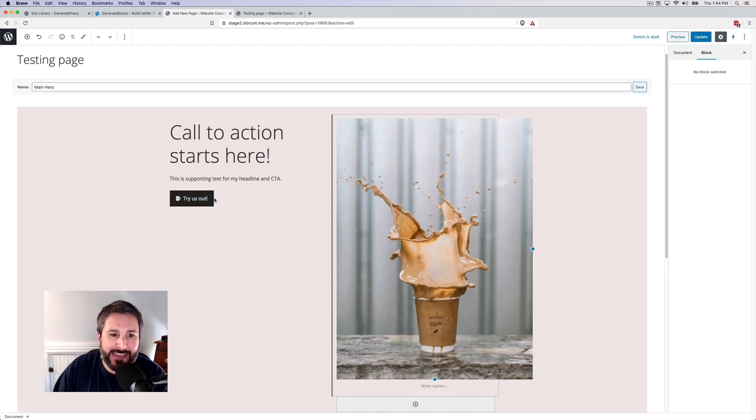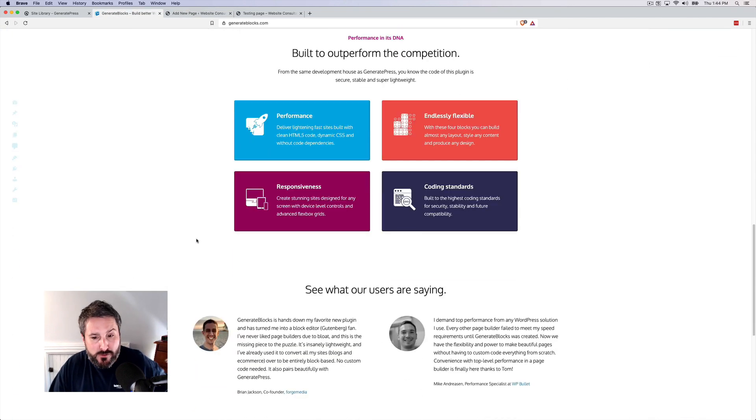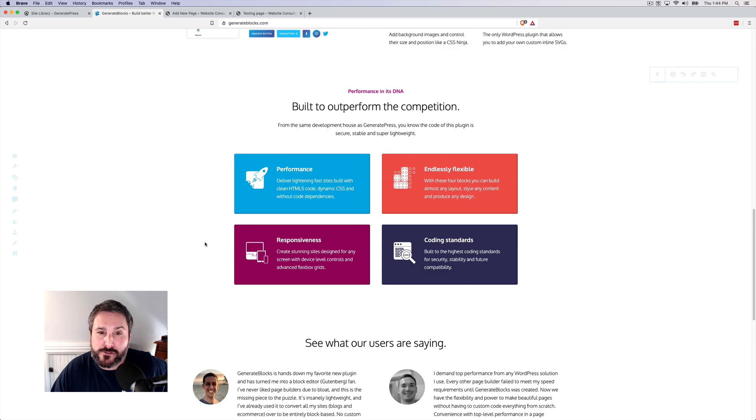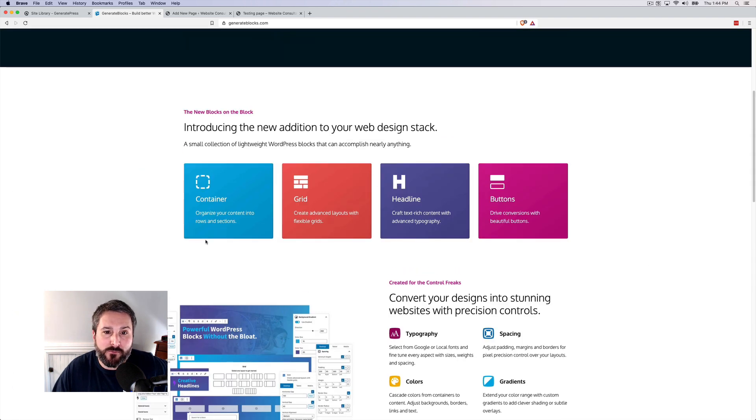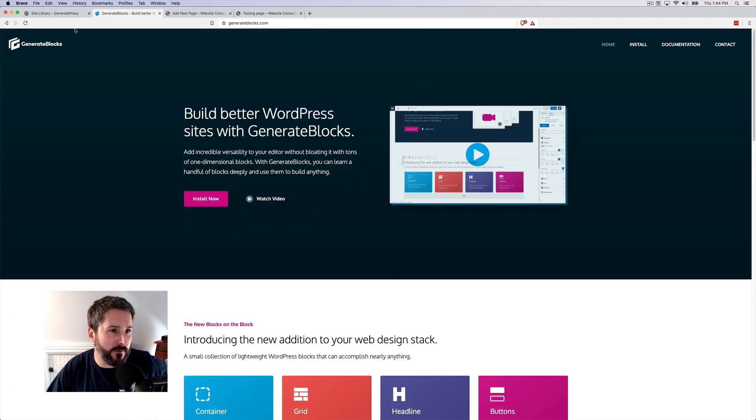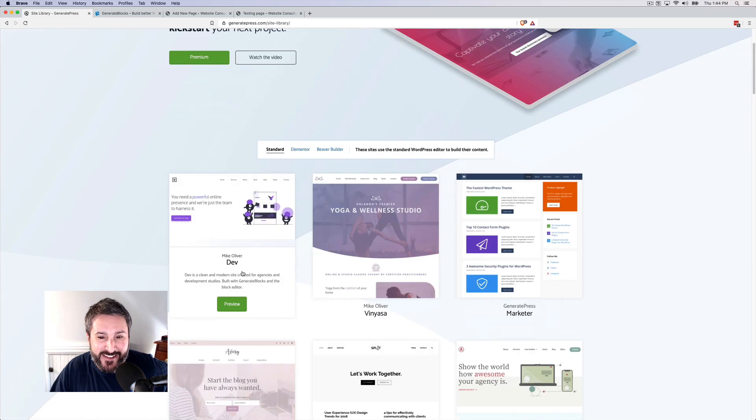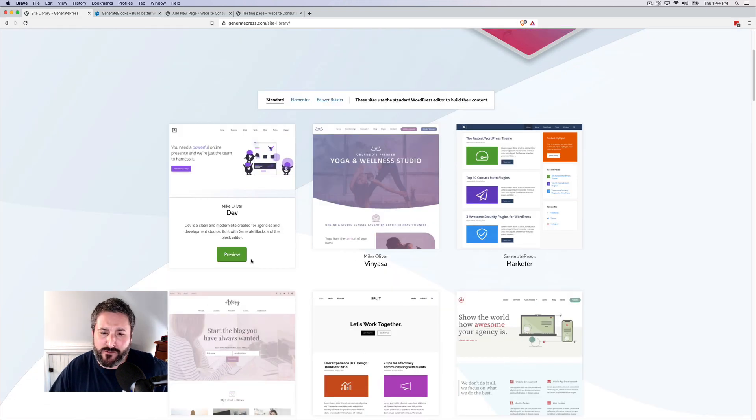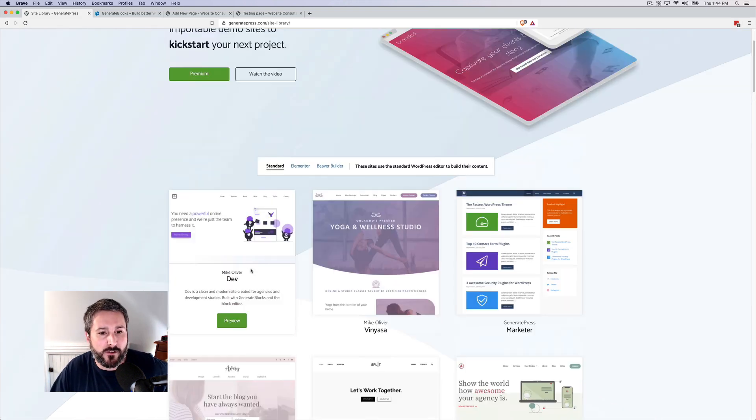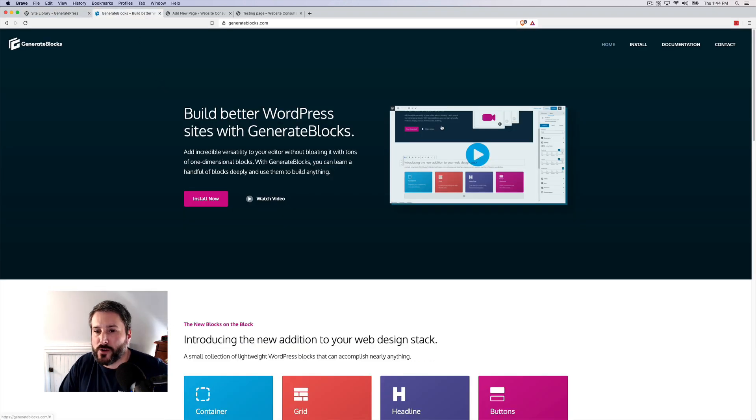So that's GenerateBlocks. I'm assuming they'll be rolling out more features, more updates to it, but I'm happy. I'm excited to be using GeneratePress again and to be recommending it. Not that I never did not recommend it. I think it's an amazing theme and I'm just super excited to see them roll out GenerateBlocks.